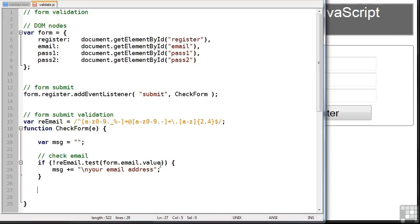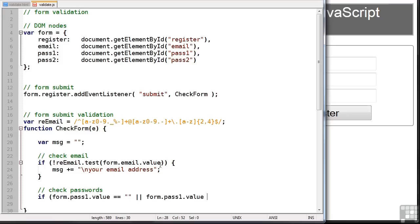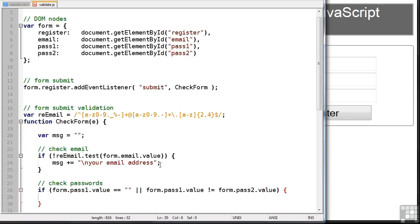We'll now check the passwords. Now what we need to do is check that first of all they're the same and also the first or the second aren't empty. So let's check form pass one value equals nothing or form pass one value does not equal form pass two value. So if nothing's been entered in pass one or it doesn't match pass two, we'll add another string to our message.